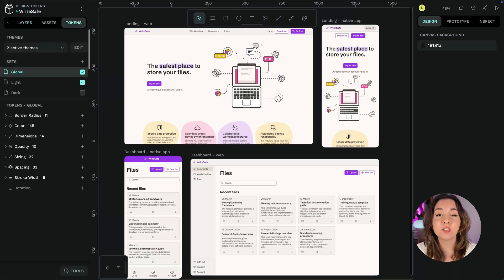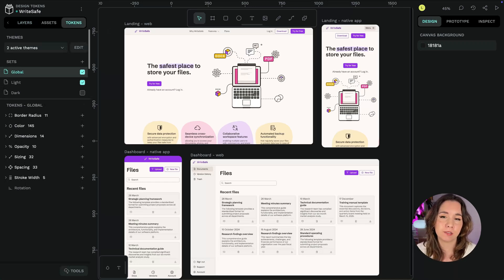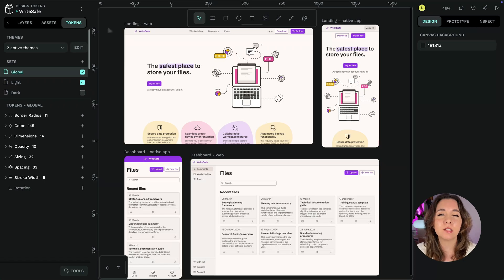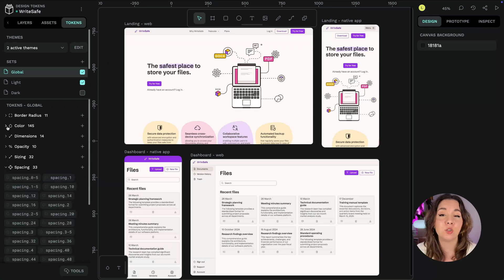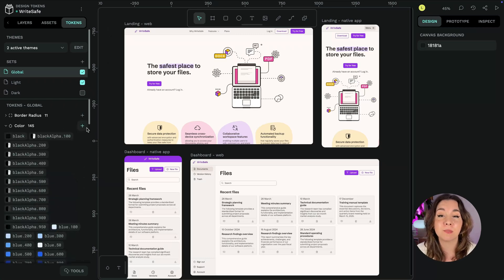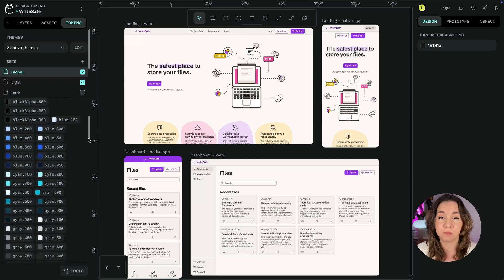You can find the tokens tab in the left panel of Penpot's workspace. Design tokens are a way of storing the smallest repeatable elements of your design so you can reuse them consistently across your projects and your teams.